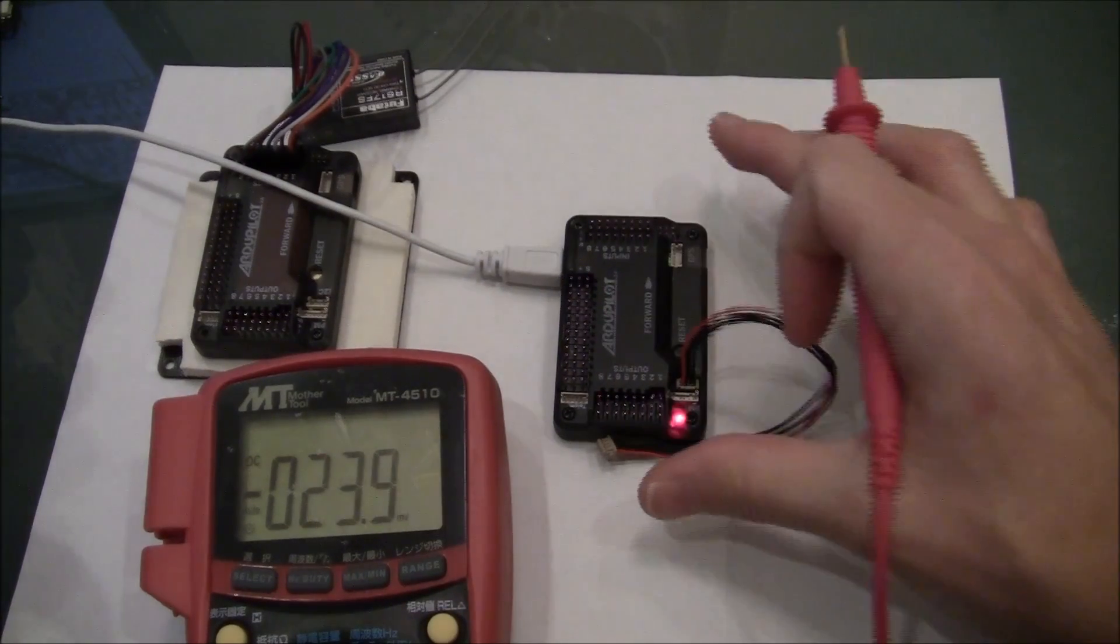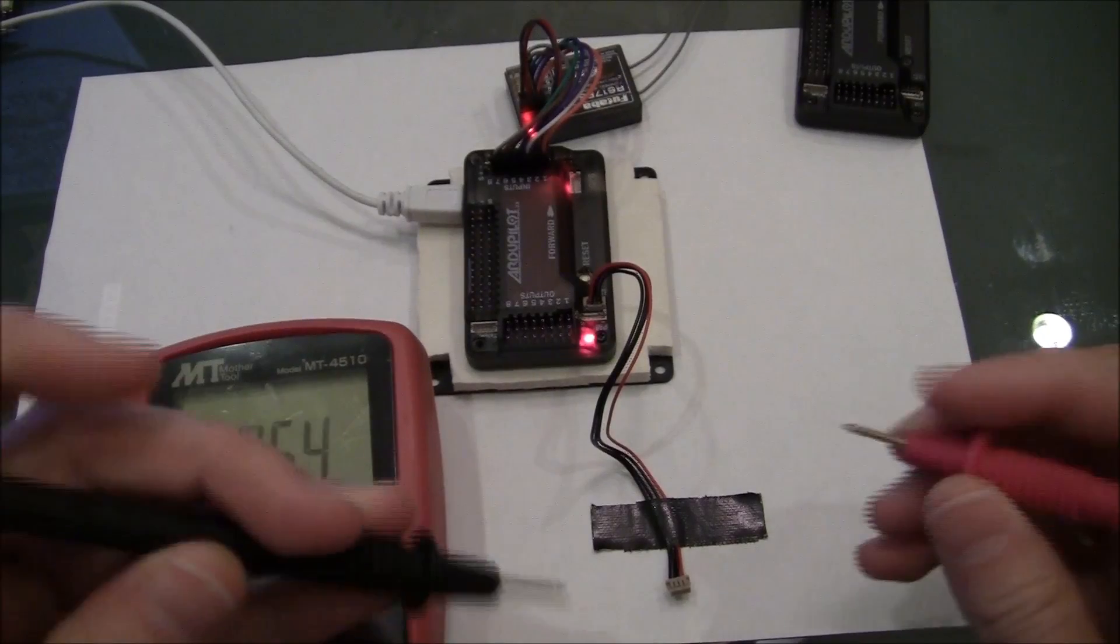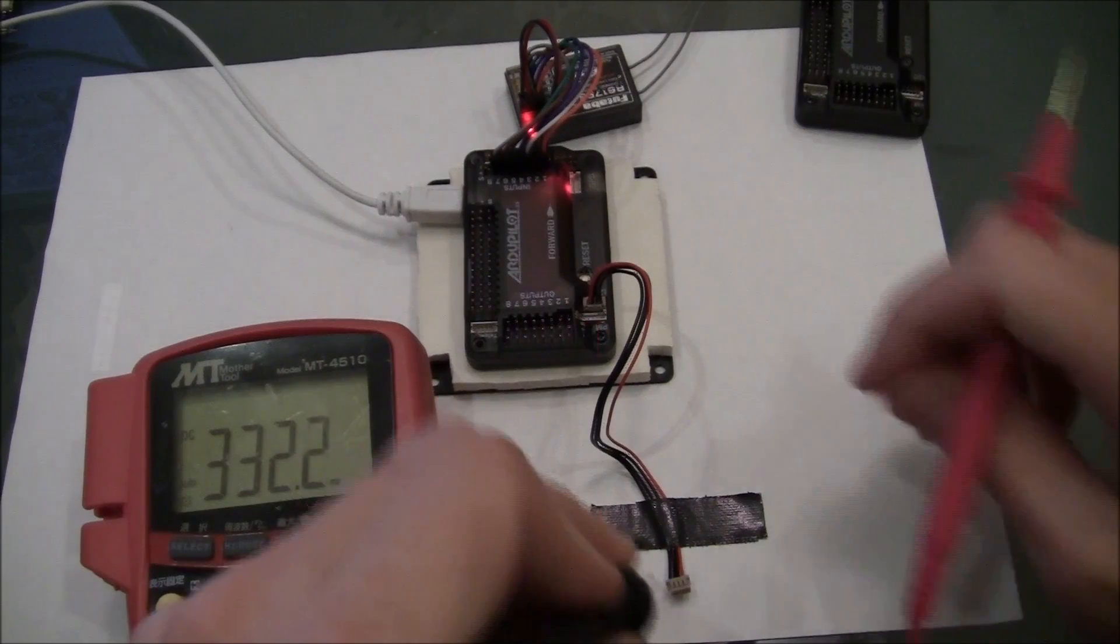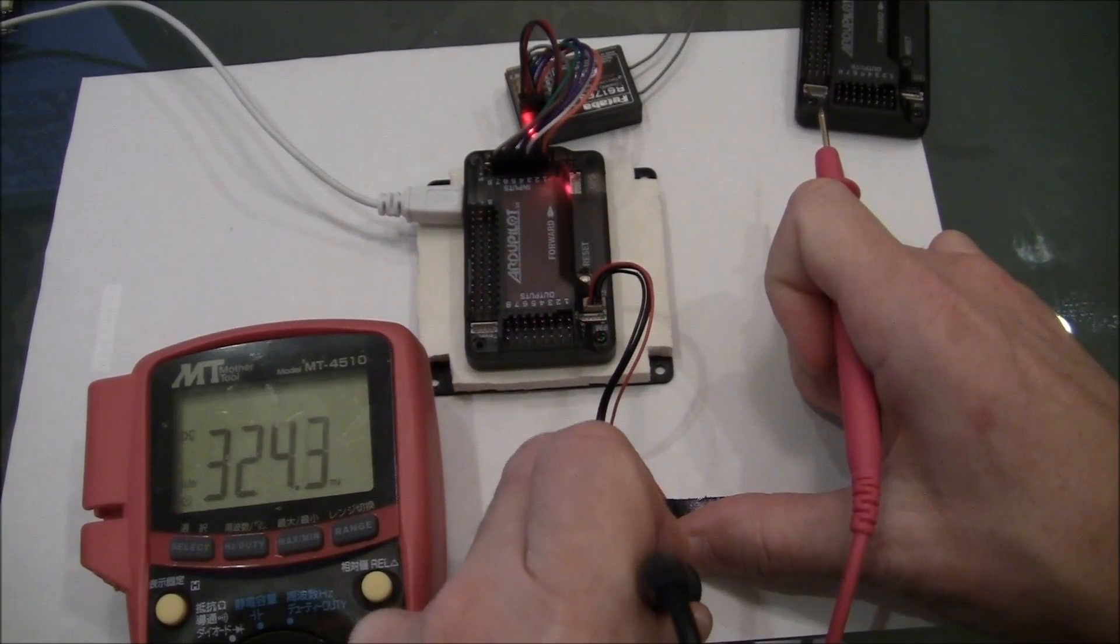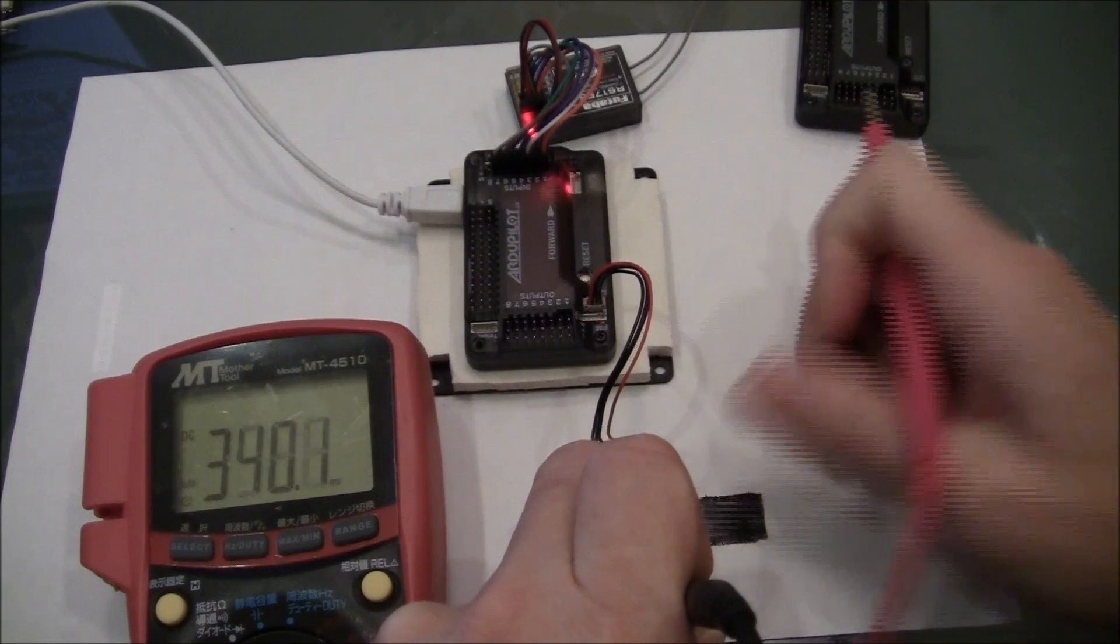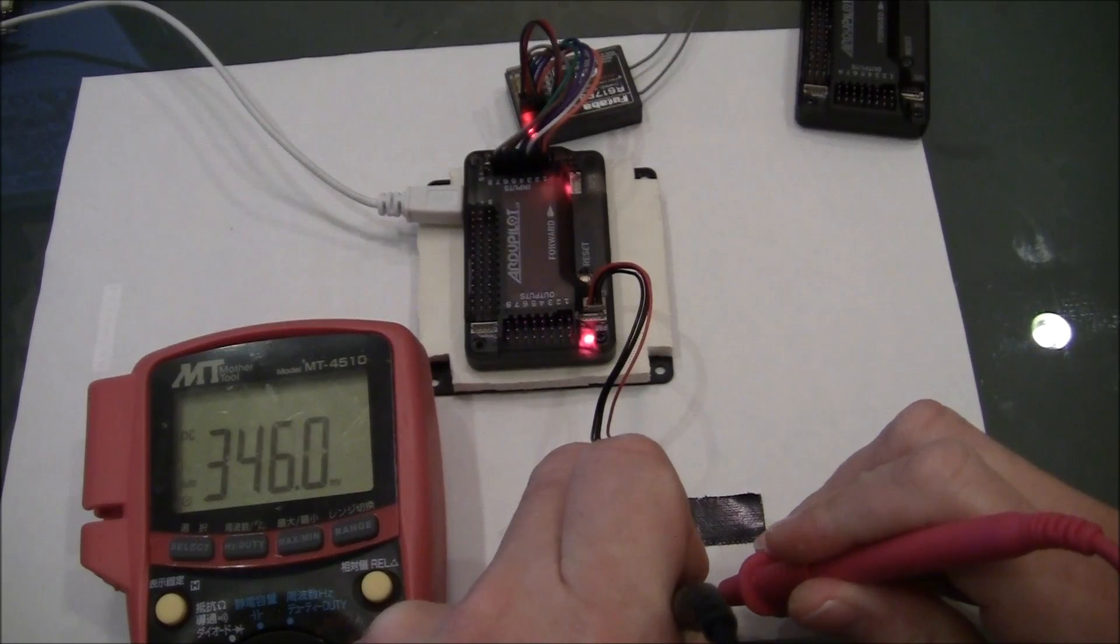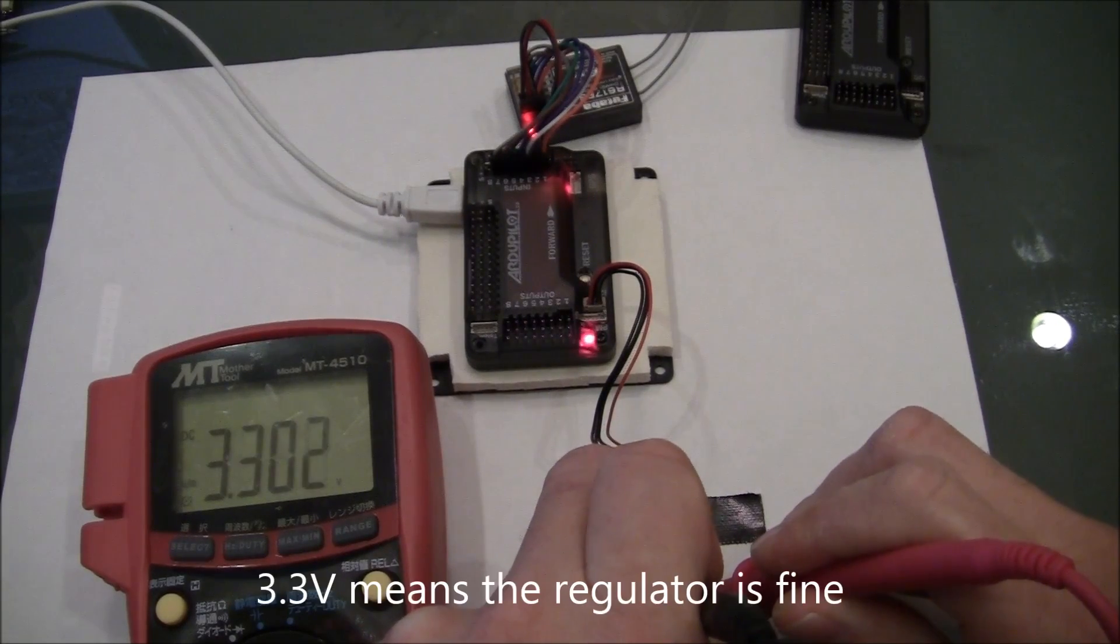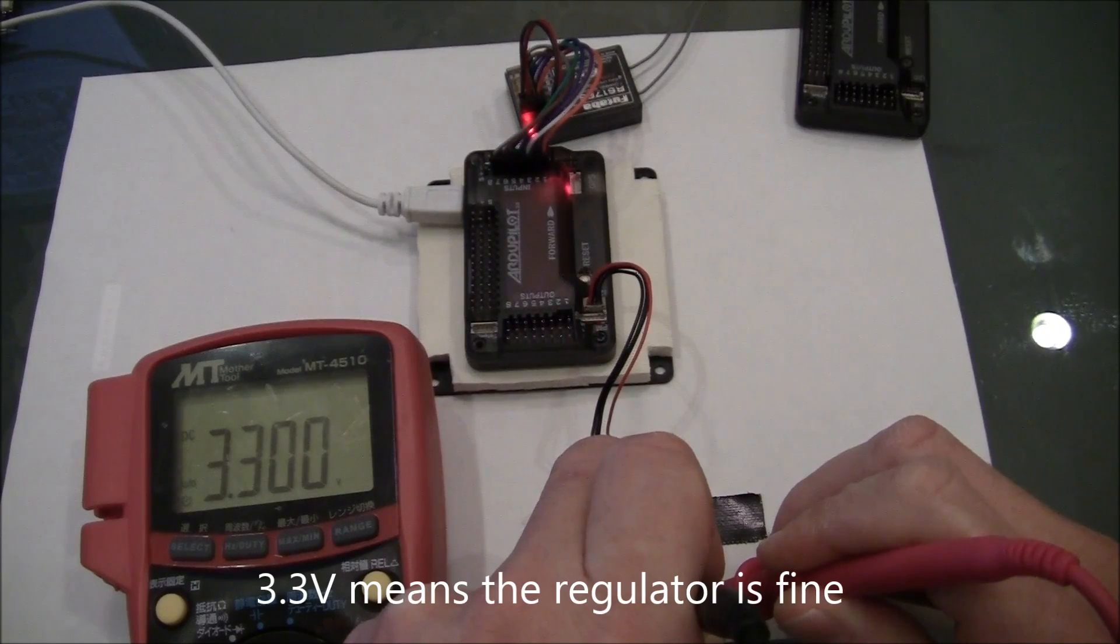Now I'll do the other one. Put the black probe on the outer black connection and the red on the red wire, and there we can see it's 3.3 volts.